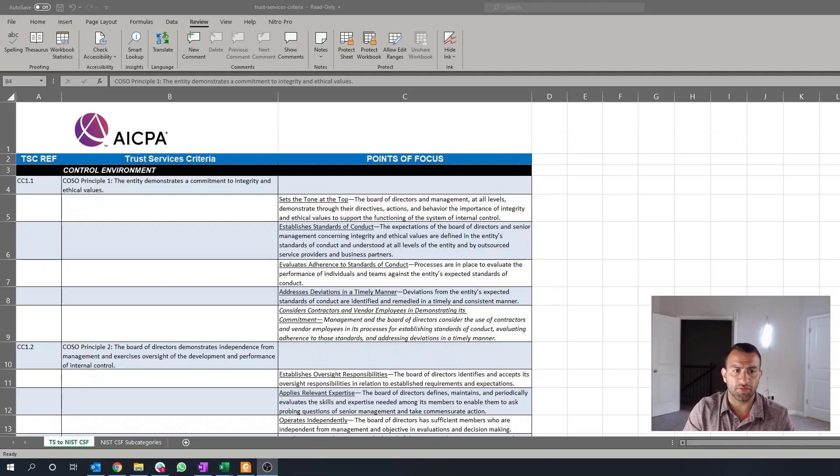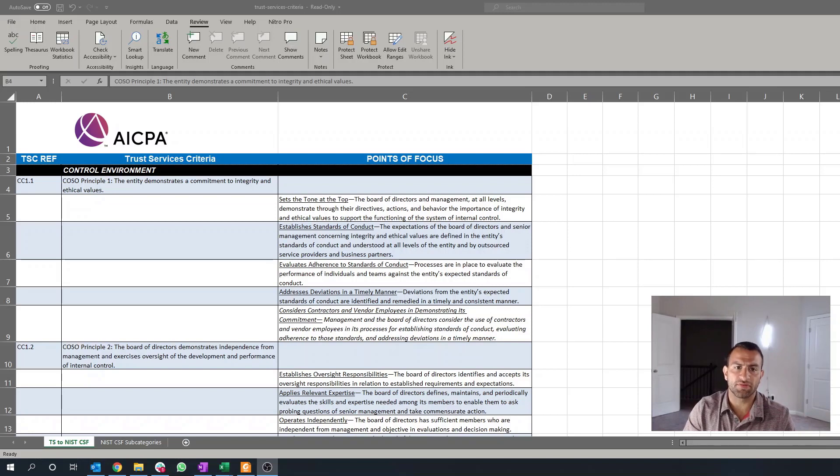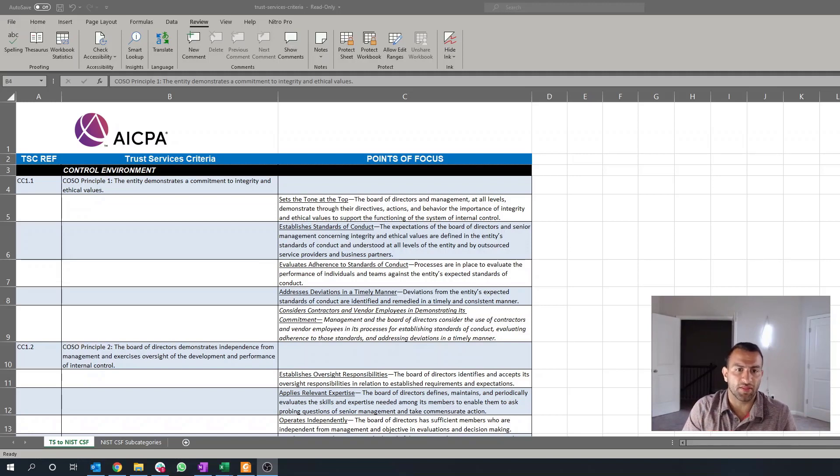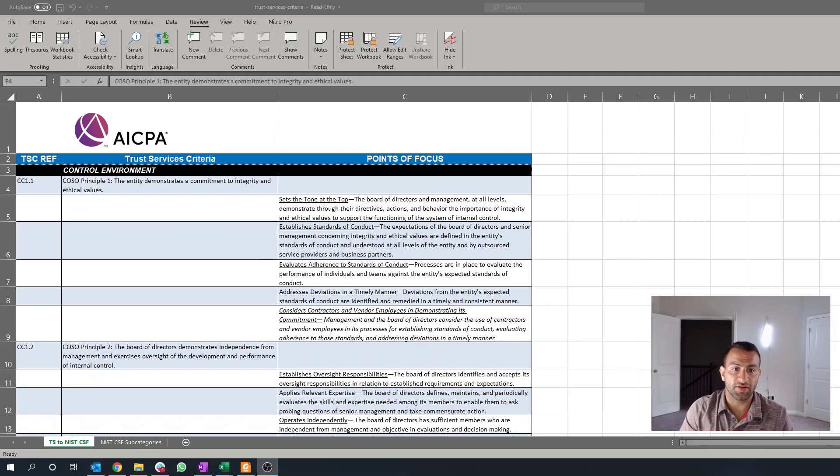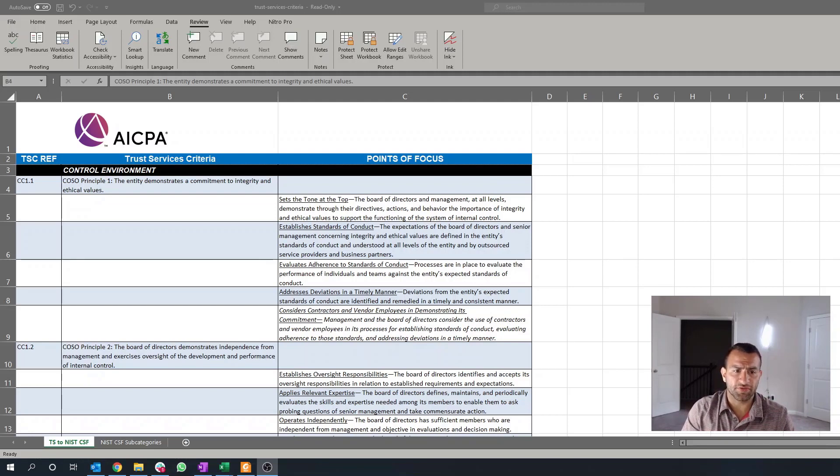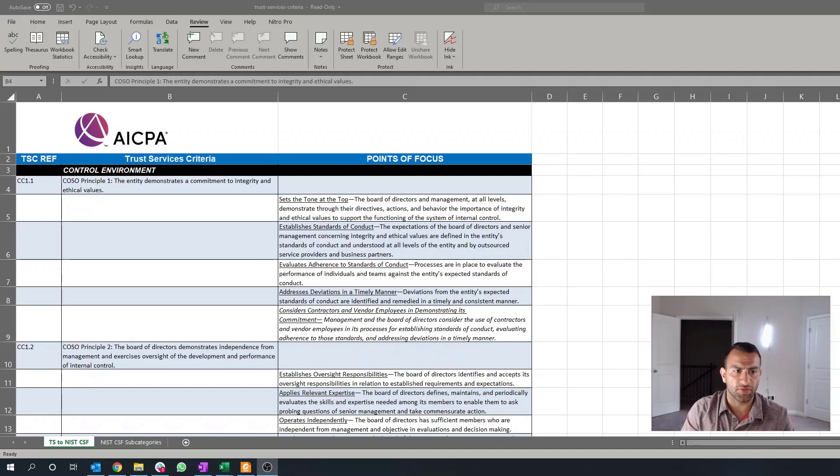First is setting the tone at the top. So, what is your management, what is your top-level management doing to demonstrate their requirements for integrity and ethical values? What is their stance, what are their commitments, and how are they communicating that?